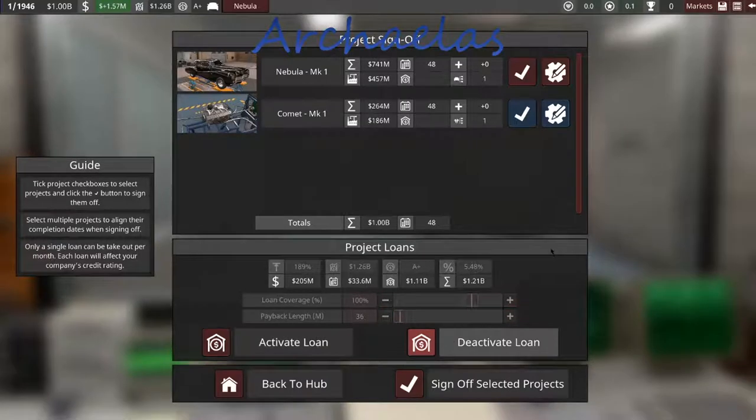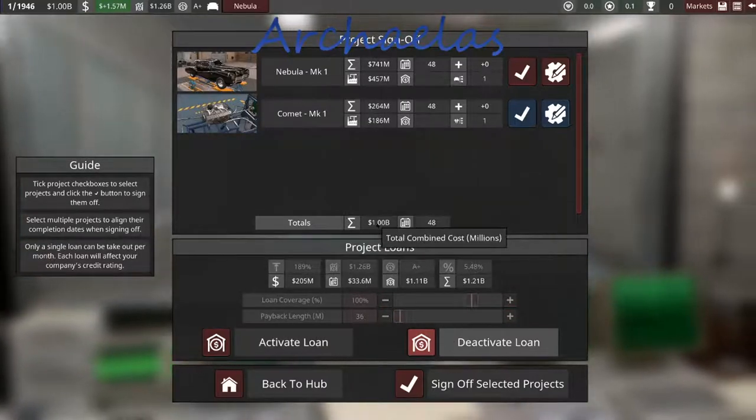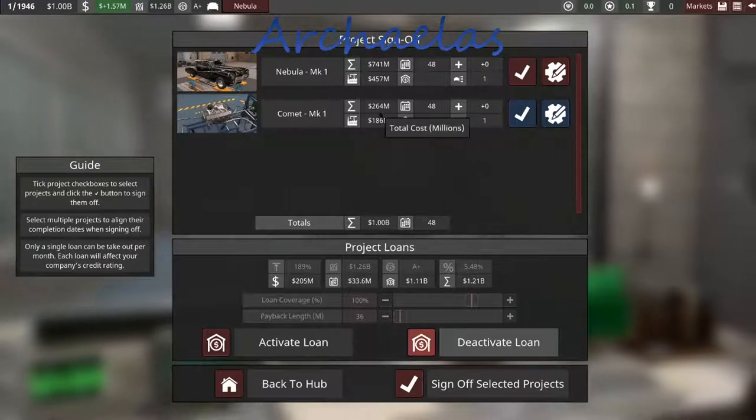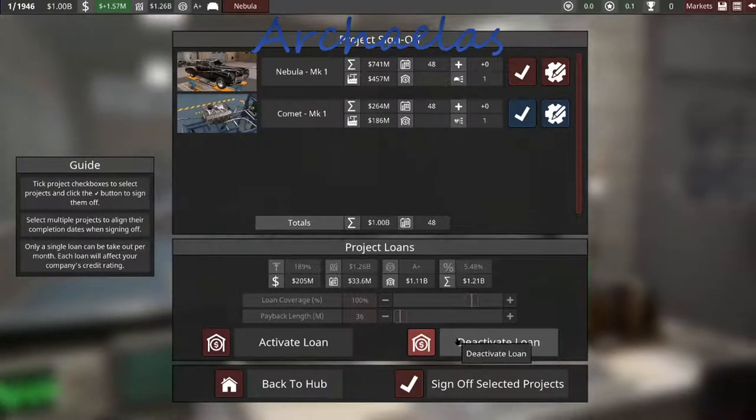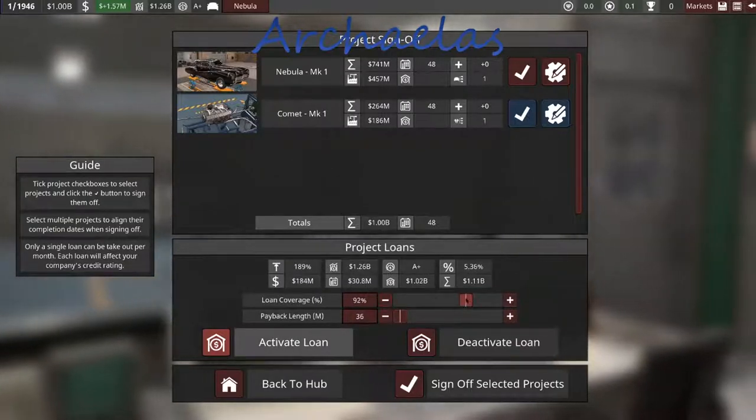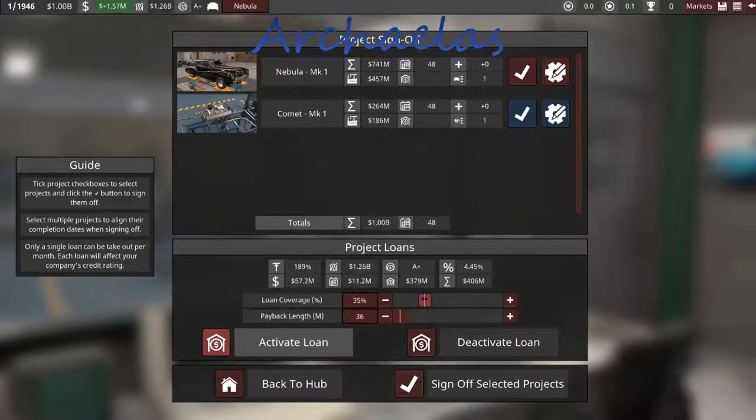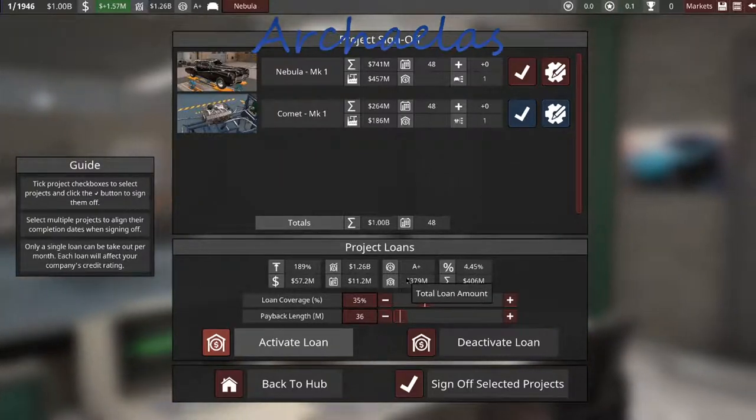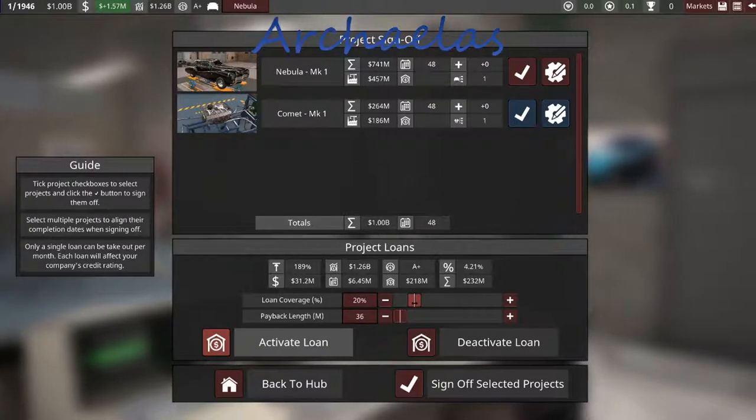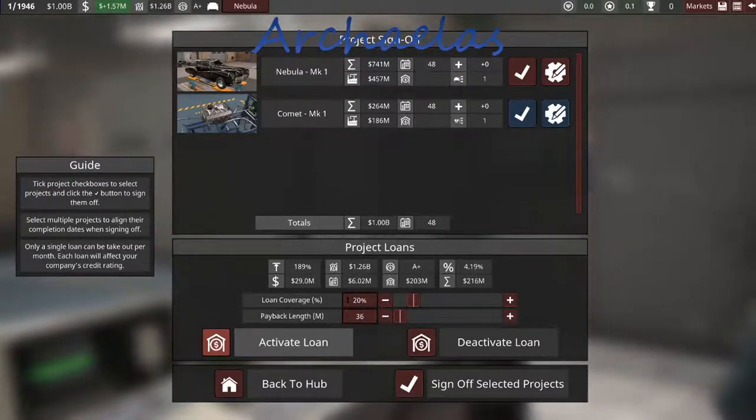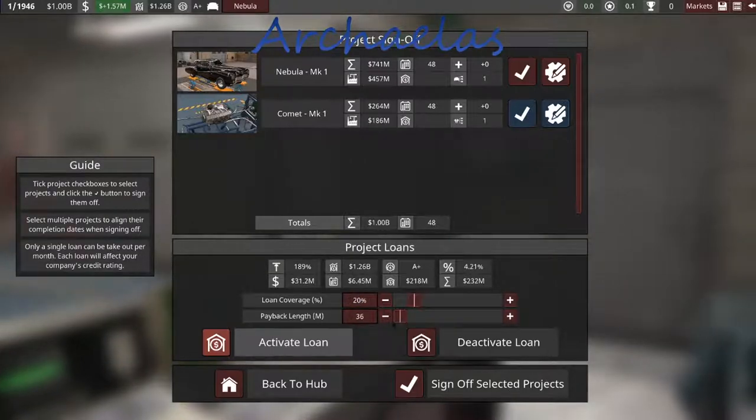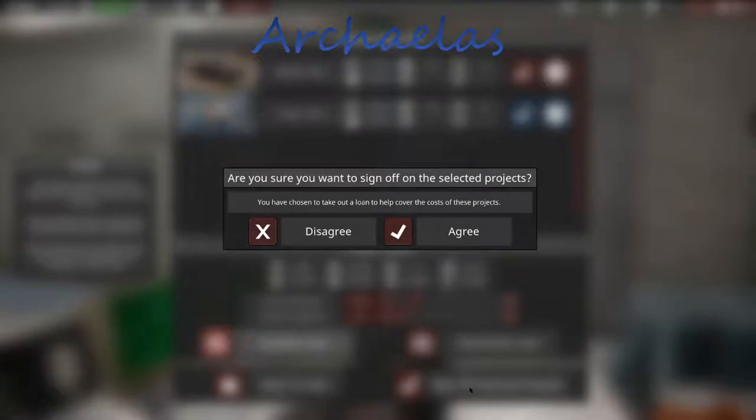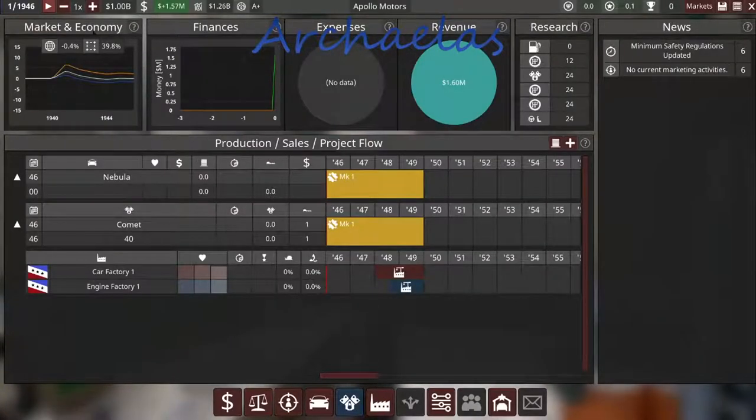We do not need to take a loan out, because it's going to cost me right at a billion dollars, and I have a billion dollars. Maybe we will take a loan. I want to take out a loan for 20% to be paid back in 36 months. That'll work. So now we can hit play and see what it does.